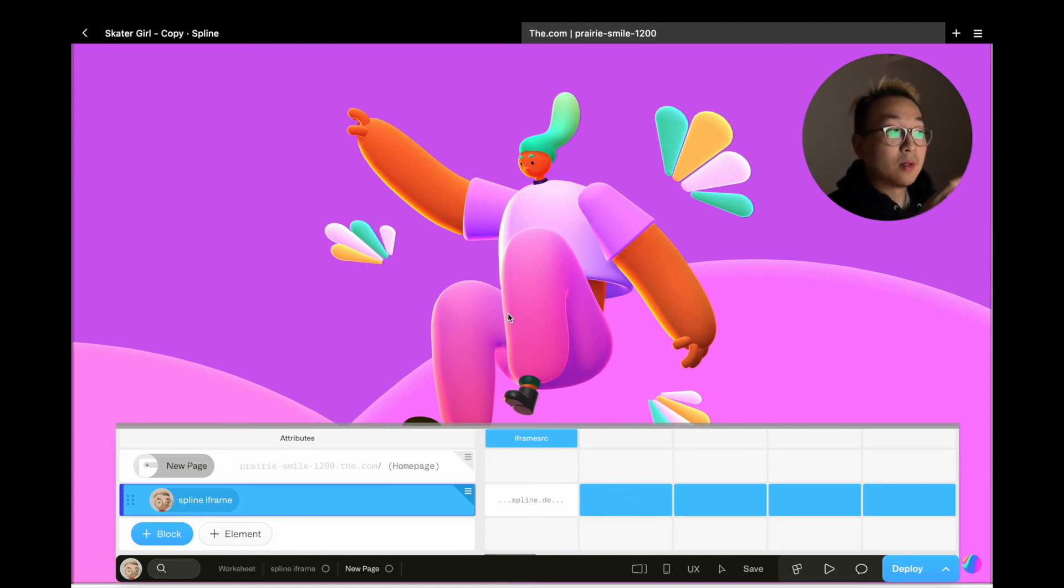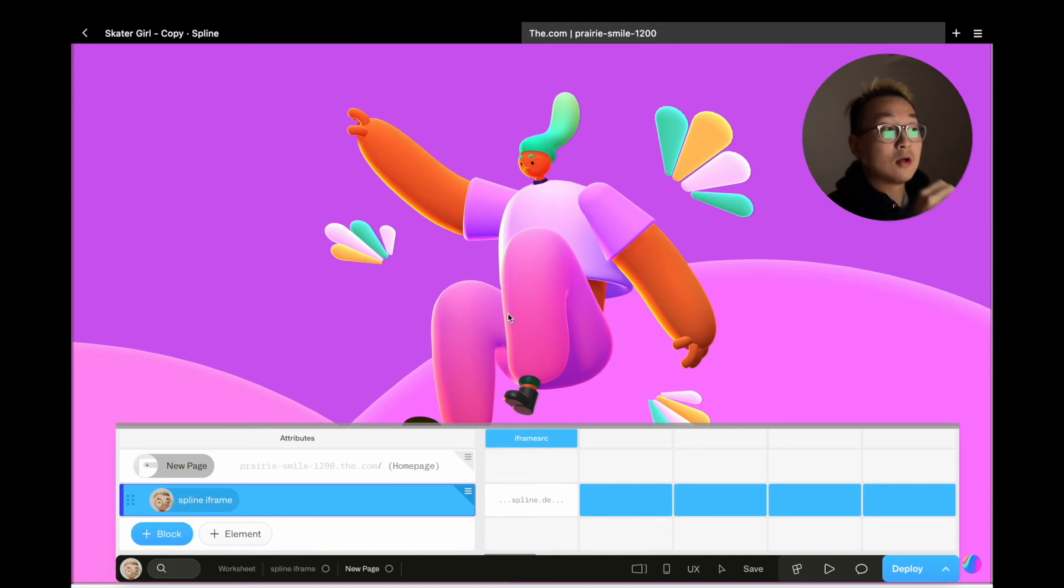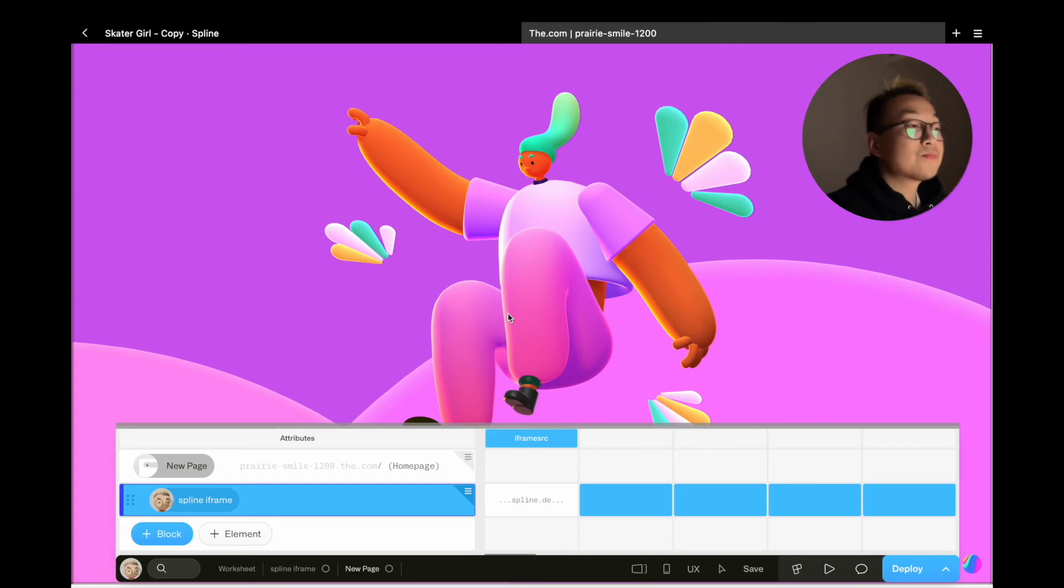And there you have it - a quick look at d.com and the workflow, how the interface works, and how you go about making a block, making it reusable, and making it dynamic with variables. If you're interested, give this tool a try and let me know what you think of this tool.